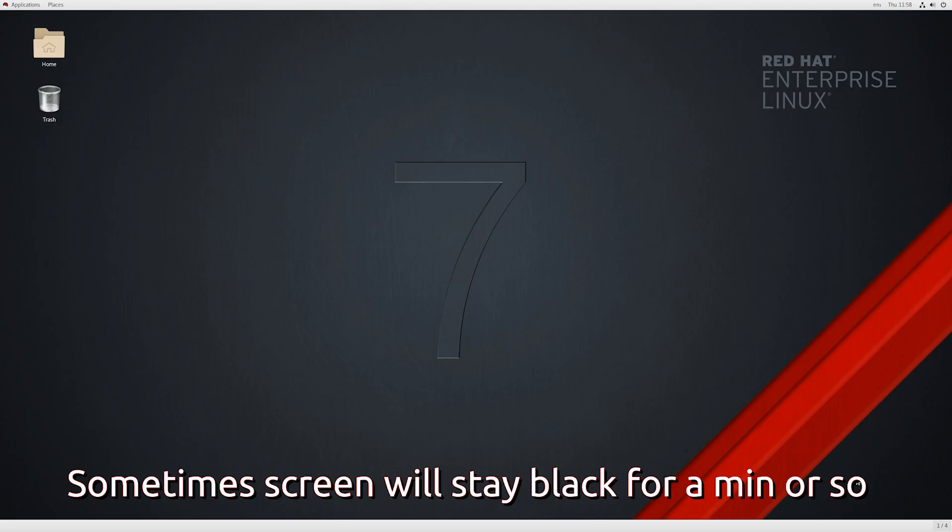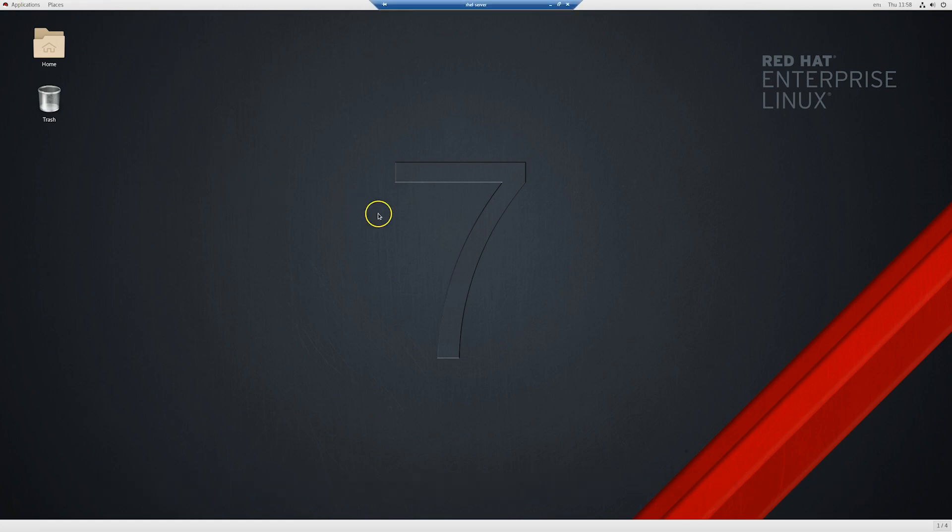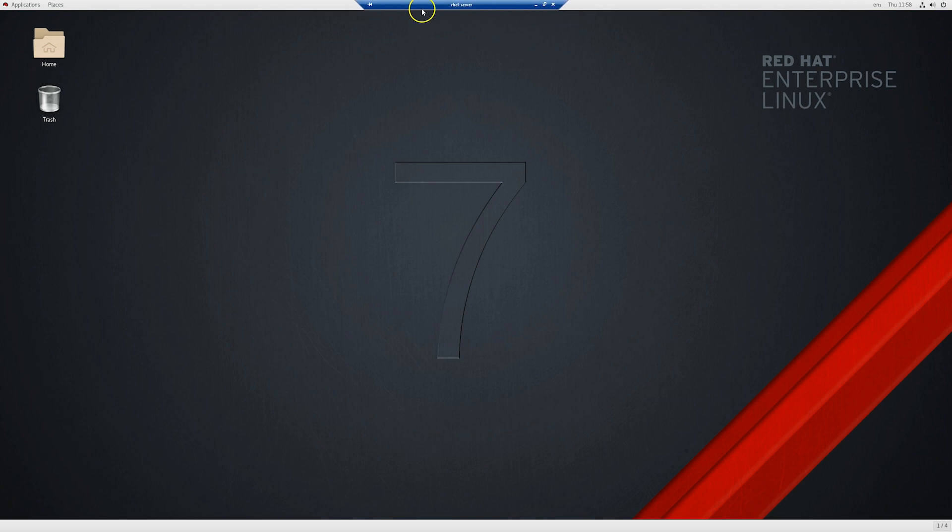All right so there we have it, we are now connected to my Red Hat server through RDP. So that's pretty much it, I hope this video was helpful. If you have any questions leave them in the comments below and as always thanks for watching.